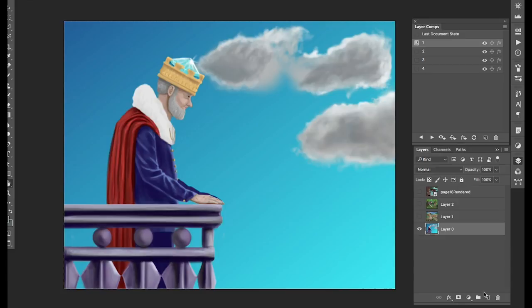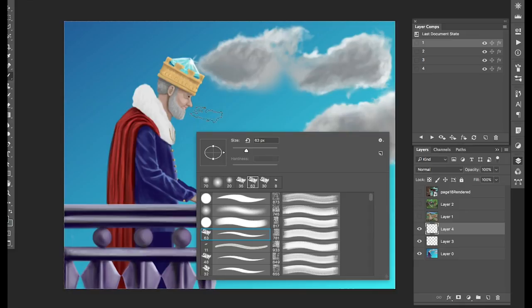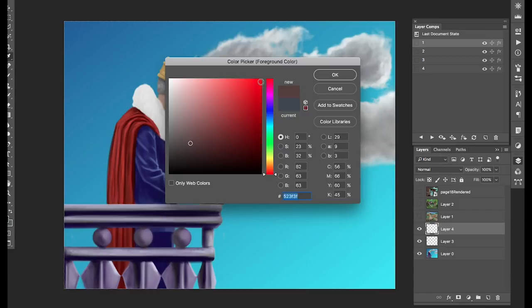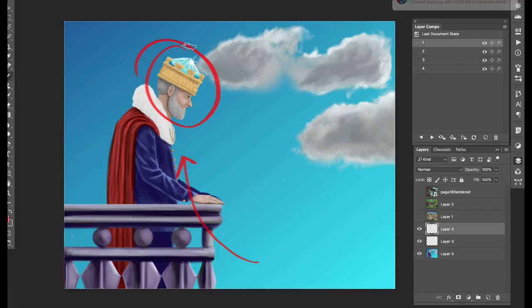At the risk of repeating material from my Simple Approach to Composition video, I'm going to talk about some of those principles as they apply to this particular piece. The most important thing you need to establish when making a composition is you've got to decide on a point of focus. For me, when I look at this image, the point of focus is the king's face. That's the most important thing in the image, and we want to do everything we can to draw the eye up to the face and clear away distractions.